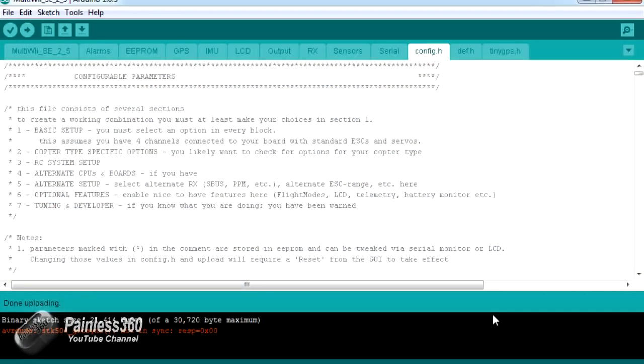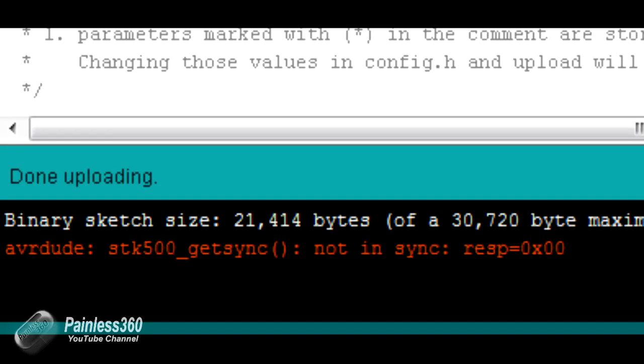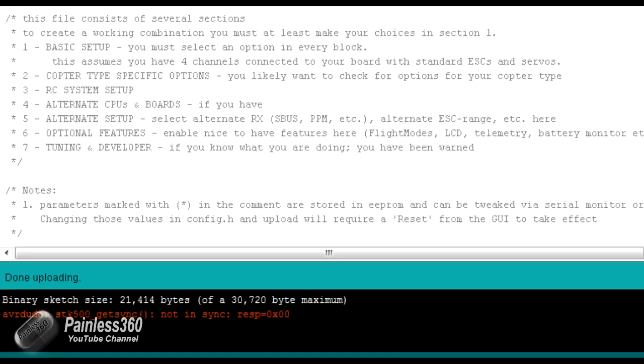That's how to get around this error message in the Arduino uploading software, which is the stk500_getsync not in sync error.